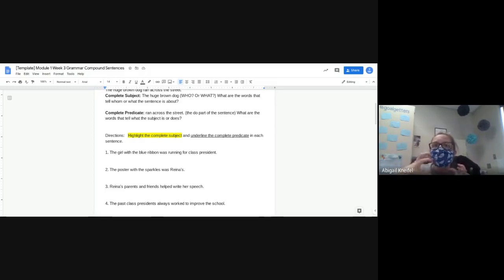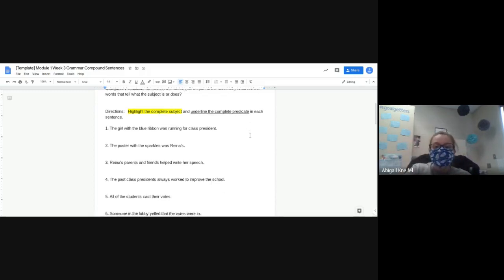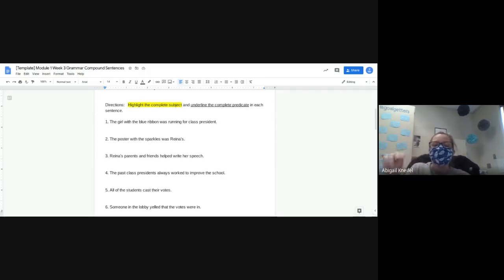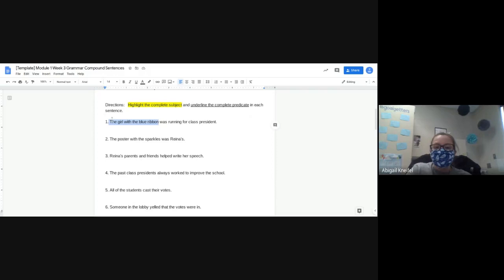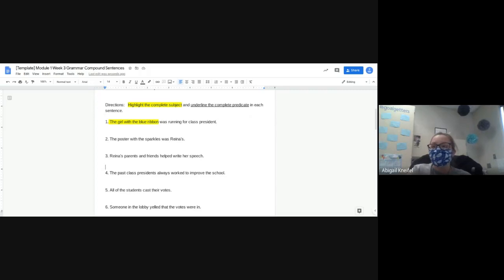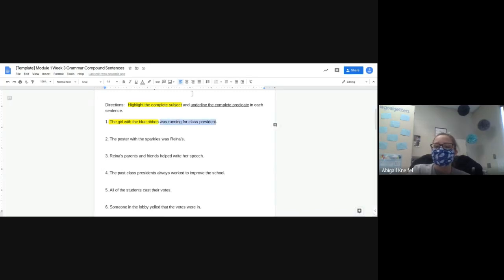Some of you did that backwards, so it's really important to read the directions. Number one: 'The girl with the blue ribbon was running for class president.' Landon, what is my complete subject — what am I highlighting? Yes, that's the whole thing. So 'the girl with the blue ribbon' should be highlighted. Marissa, what am I underlining? I'm underlining the other half of the sentence because that is my predicate. So 'the girl with the blue ribbon' should be highlighted, and 'was running for class president' should be underlined.